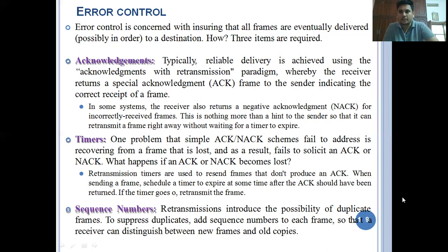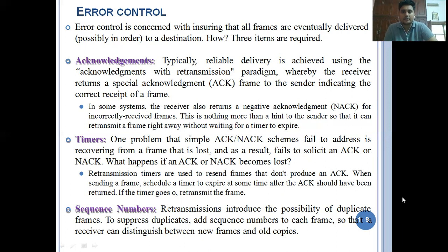What is meant by acknowledgement? Whenever a frame reaches the destination, an acknowledgement is required. Reliable delivery is achieved using the acknowledgement with the retransmission paradigm. If a data frame does not reach the destination within a certain time, the data link layer transmits another data frame. An acknowledgement is needed whenever we send a data frame. The receiver returns a special acknowledgement frame to the sender indicating the correct receipt of a frame.